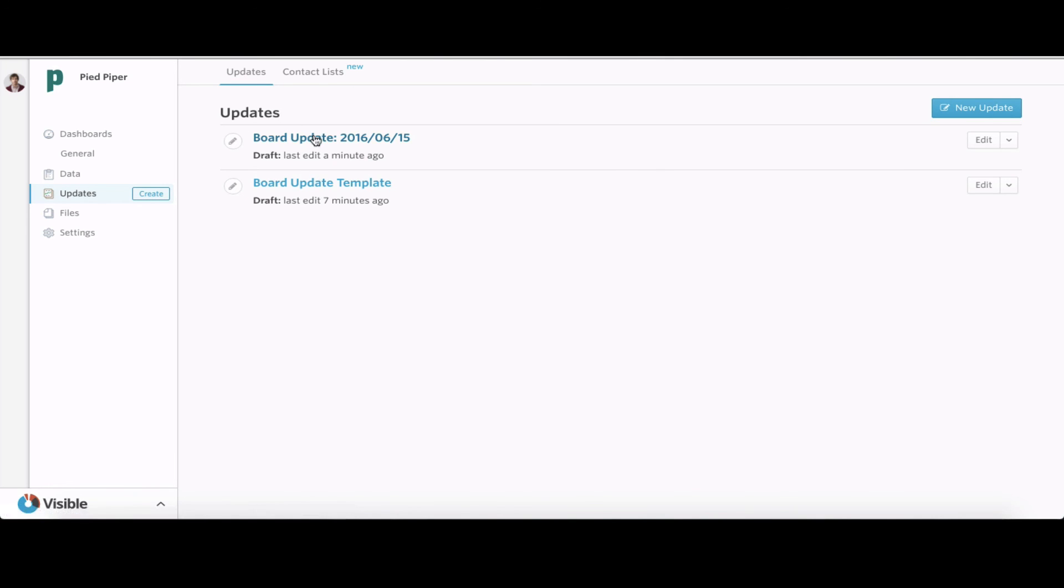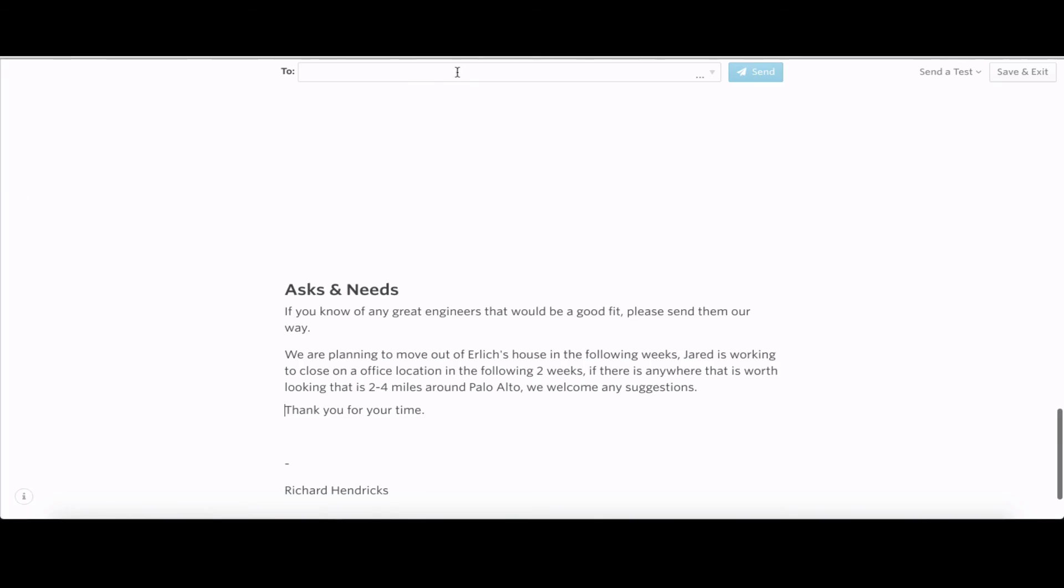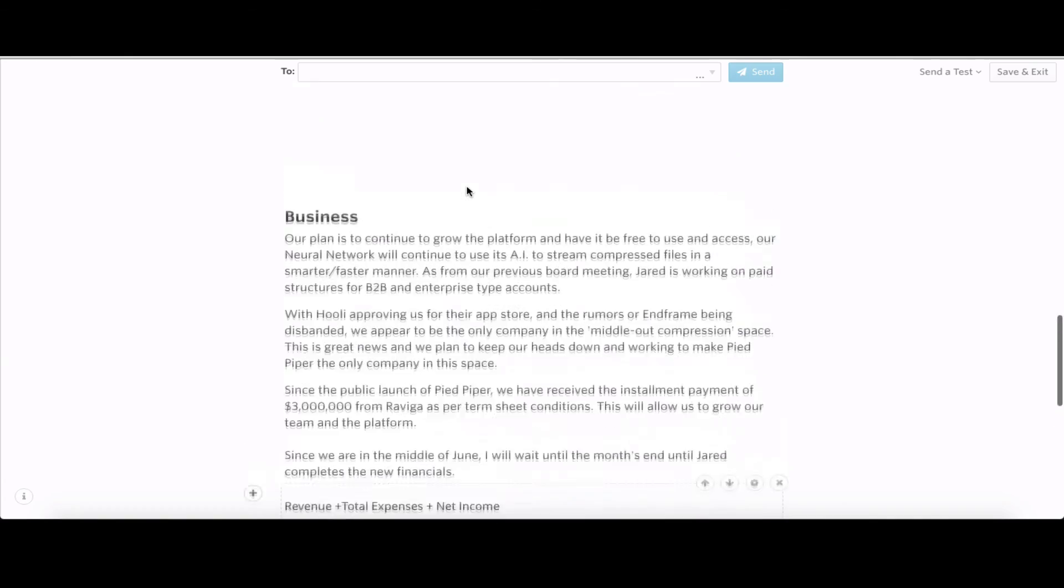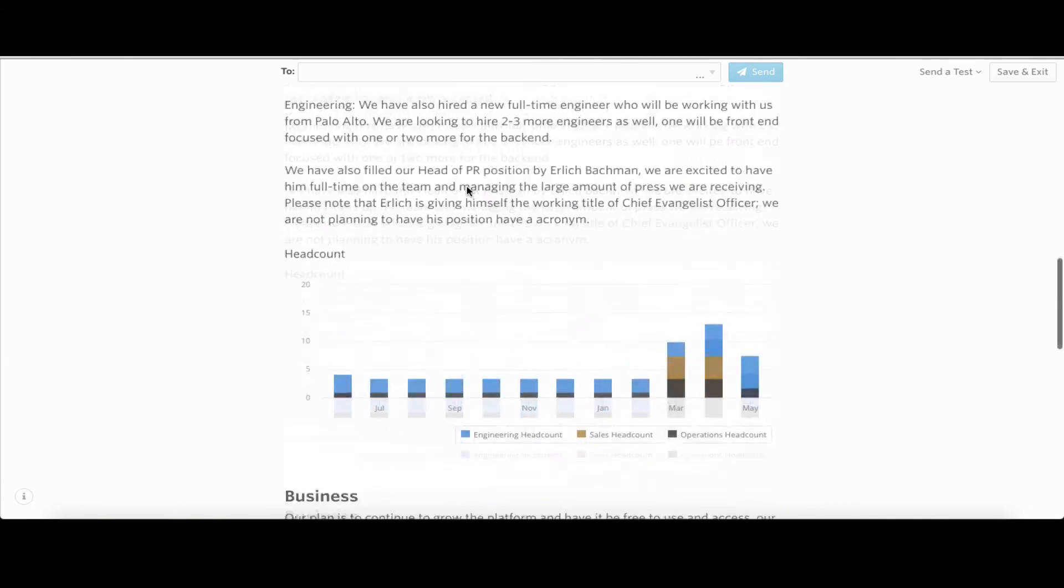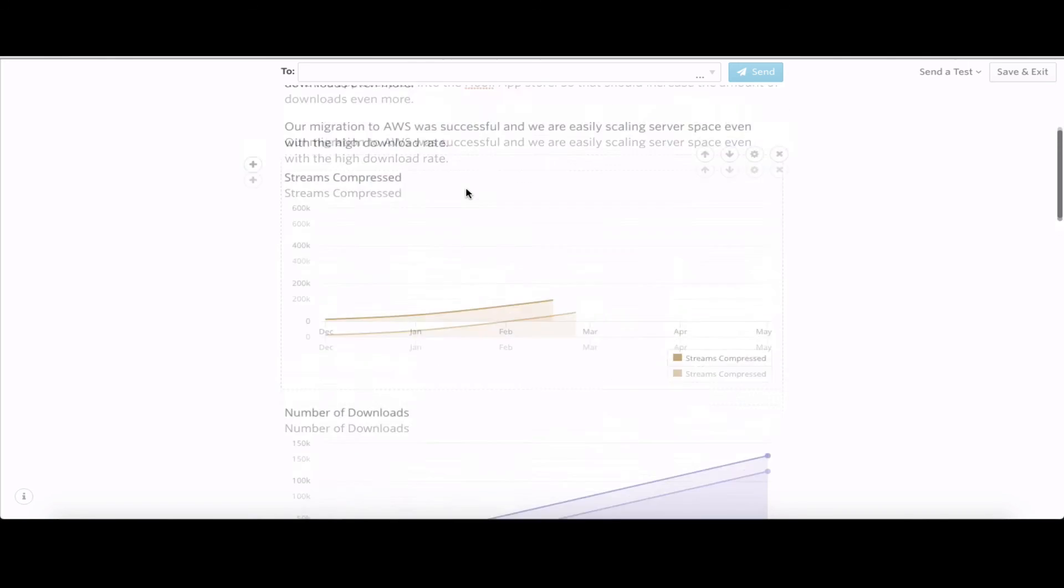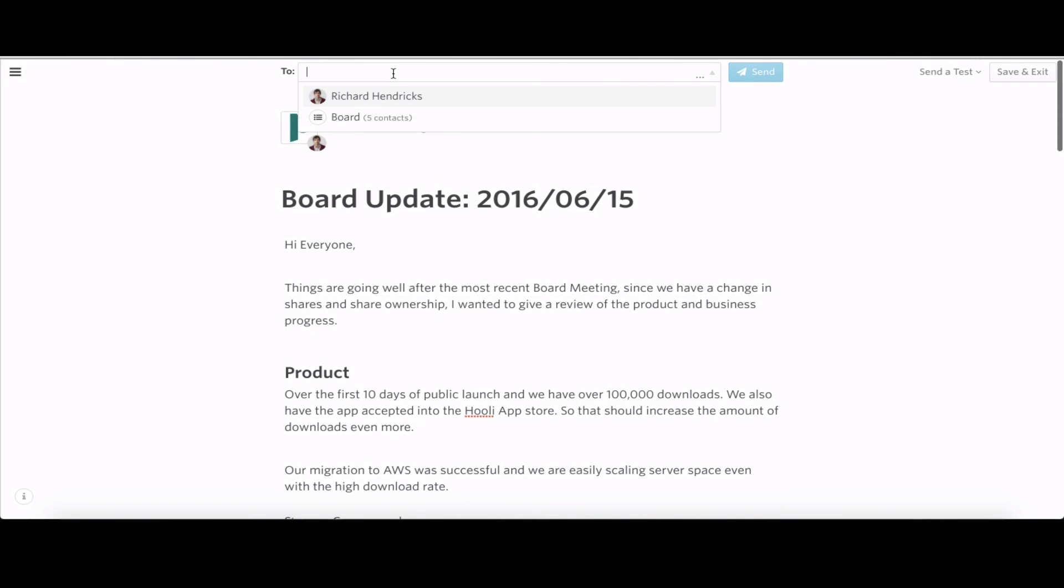I'm going to go back into our updates. You can see we have it right there. I'm going to edit that quick. Now we can review this, edit if we need to. Let's go into the 'To' section, add the board, and then we can send it from there.